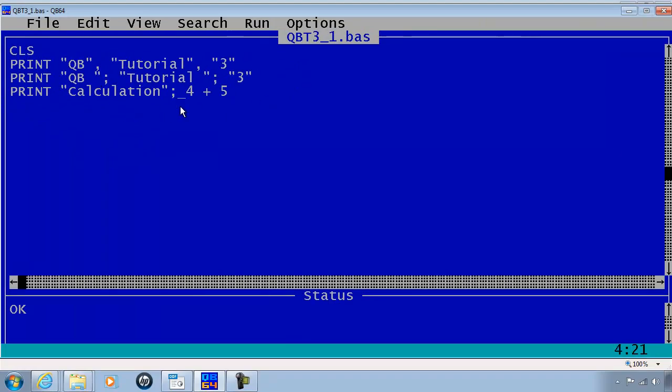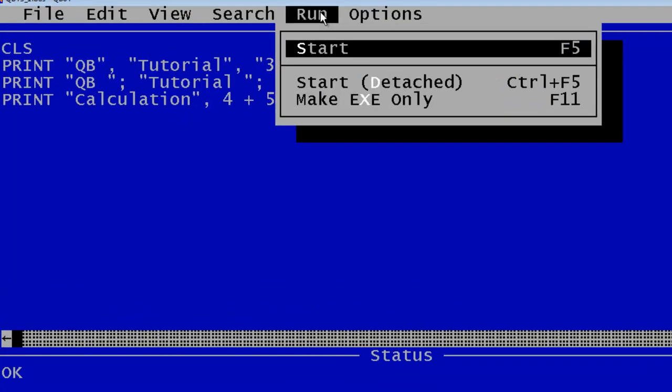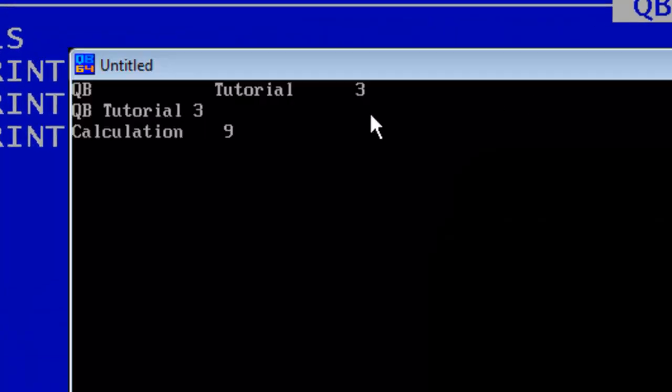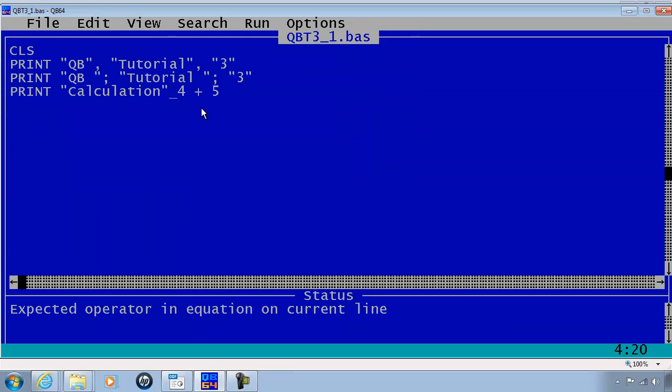If I were to change this semicolon to a comma and run again, automatically everything is placed within columns. I will change it back to a semicolon.